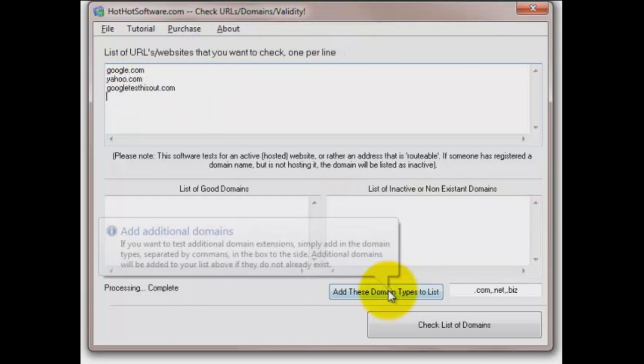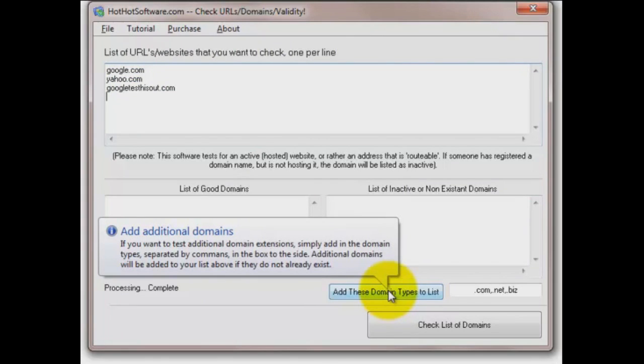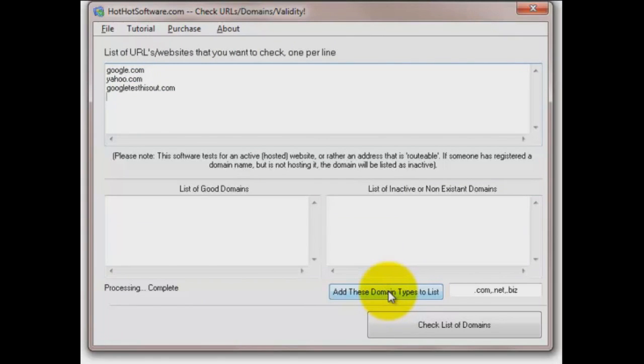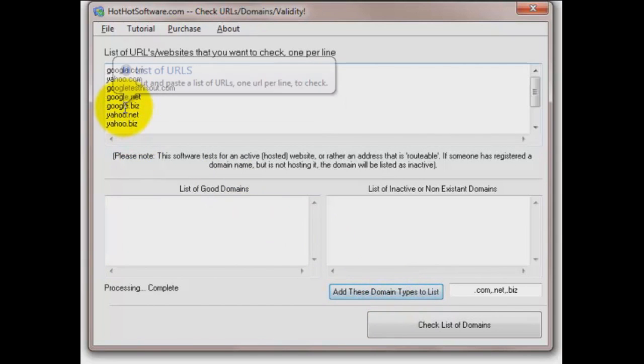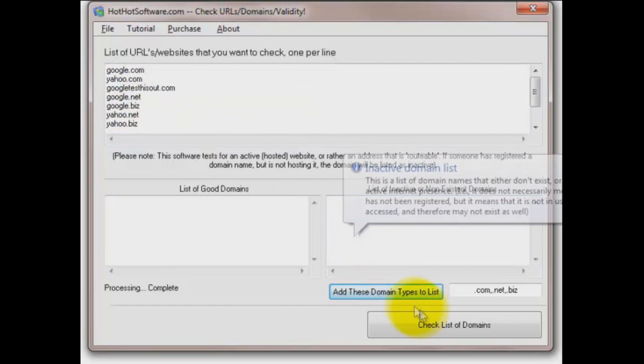Then another thing you can do down here at the lower right, add these domain types to the list. You notice I did all .coms there. Say you wanted to check into google.biz, google.net as well, just click this button and see how it added to the list up here. Yeah, now you've got them all.